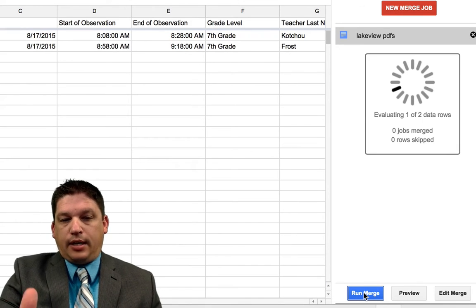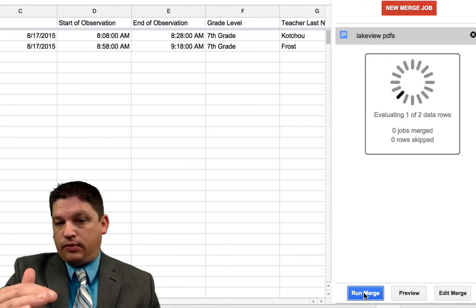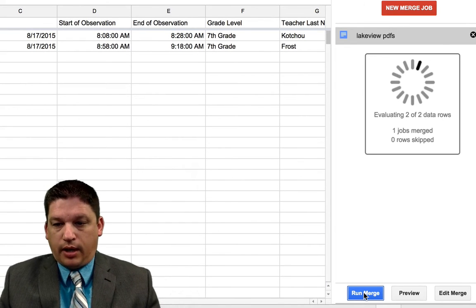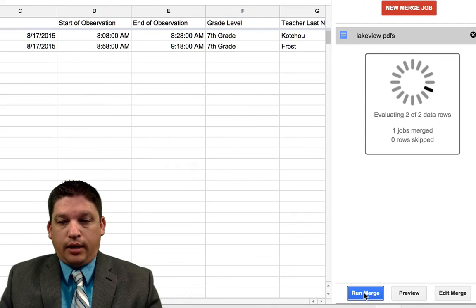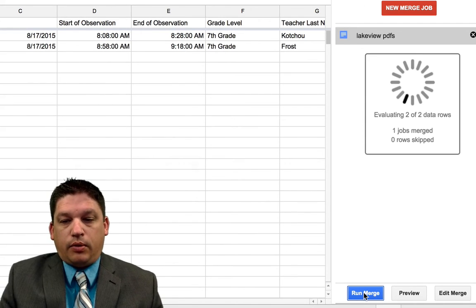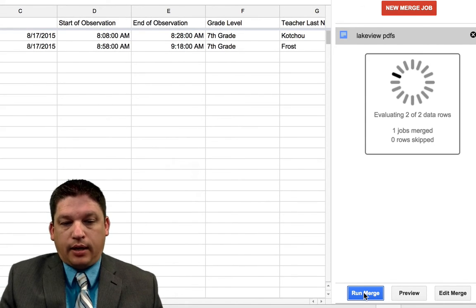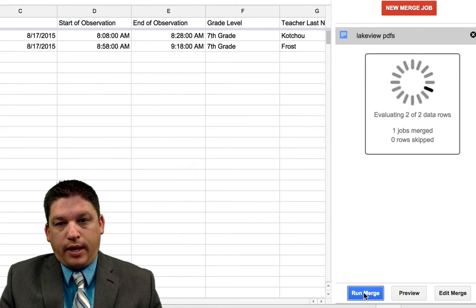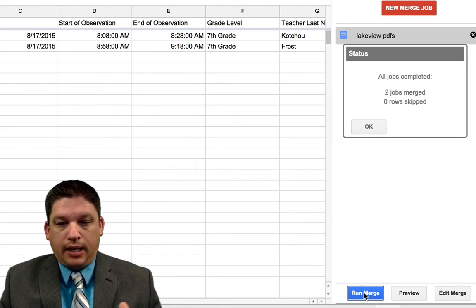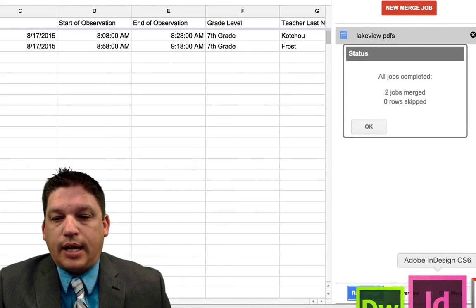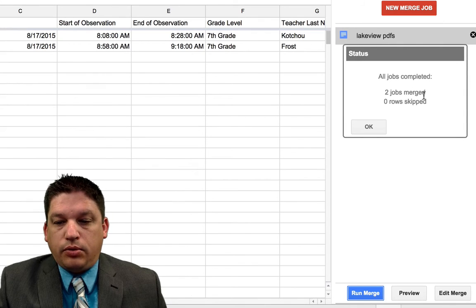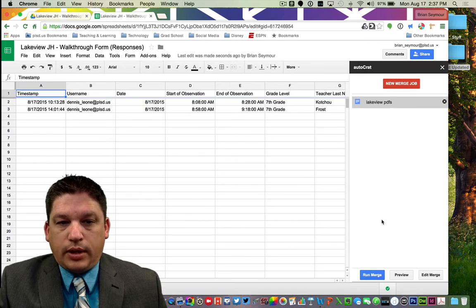The more data you have in here — if you have a hundred of these done in the matter of a week — it's going to take a lot longer to run. So it may be one of those things you just let it run, go out and do some in-the-building stuff, come back, and it'll be done for you. As you can see, this is only two of them. It takes probably about a minute or so, about 30 seconds per document, depending on how many you have. We're done now — all jobs are completed, two jobs are merged. So hit OK and we're done with this.